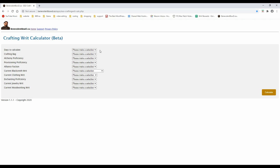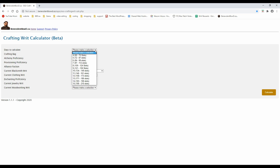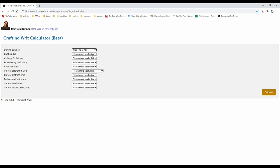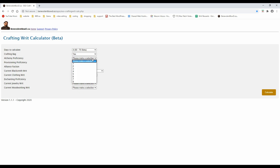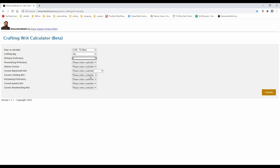Let's see the tool in action. The first field is the number of days to simulate. The number in the brackets indicates the number of slots that will be needed for the number of days selected. If you do not have a crafting bag, the tool will calculate the additional slots needed for the non-crafted items requested by some of the writs.